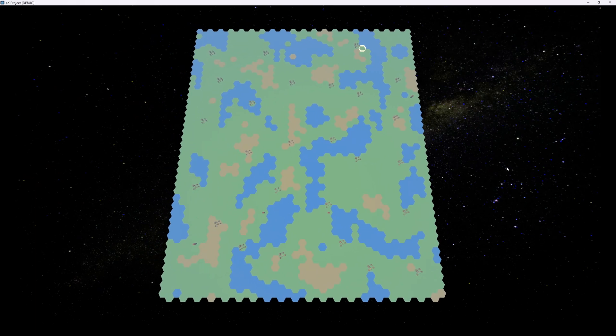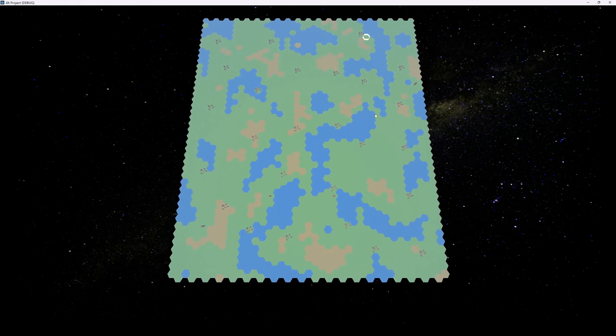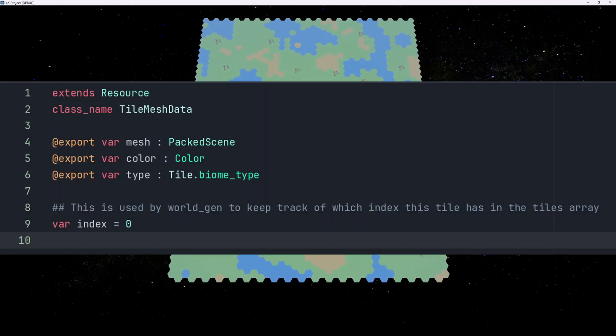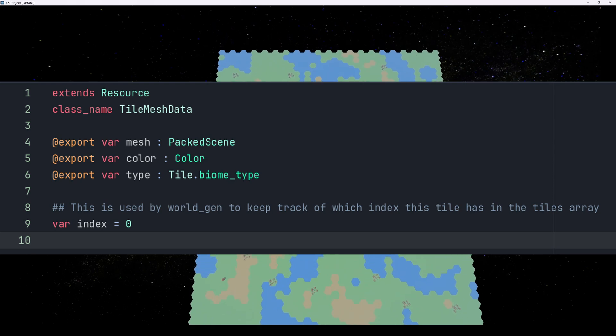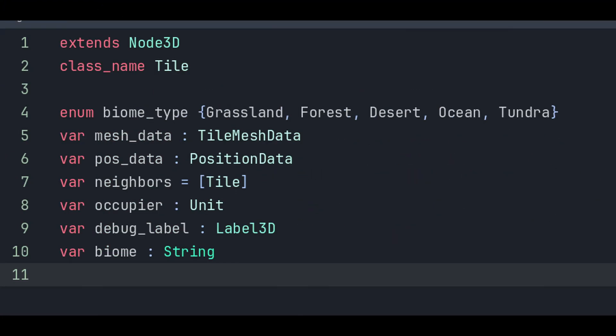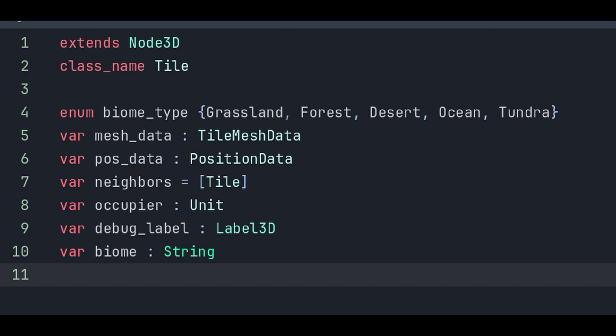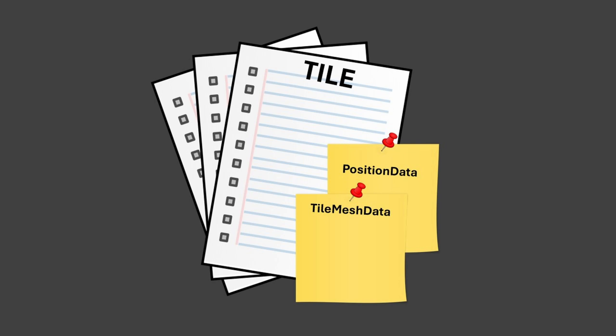Then when the tiles are being instantiated, some of that data is stored in a class called TileMeshData. When the final tile is initialized, it receives its own class, just called Tile. But both the position data and the TileMeshData get tacked on to that tile class. Sort of like how you would staple two sheets of paper onto a third, larger sheet of paper. The final tile class now carries all of that combined data.